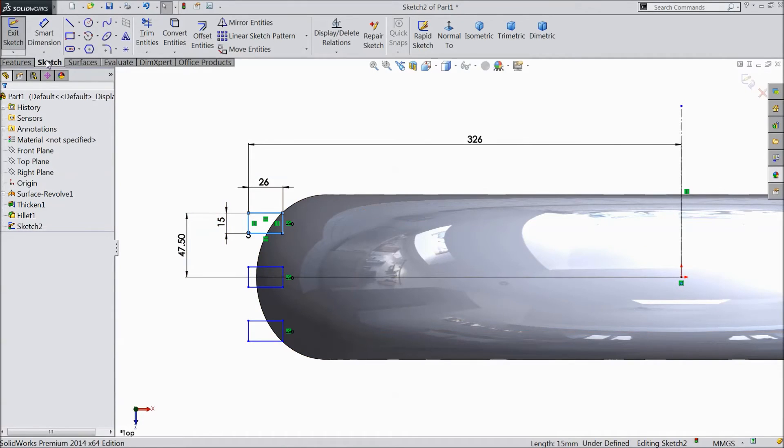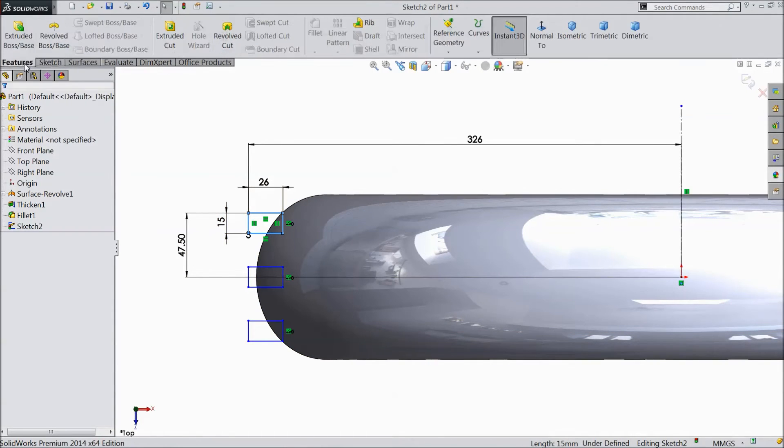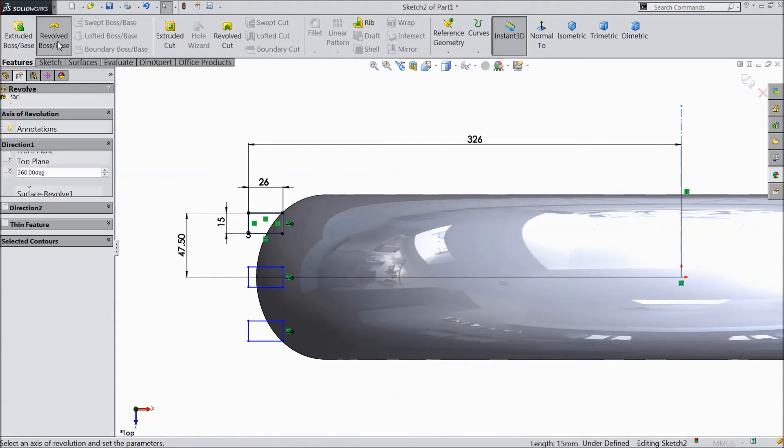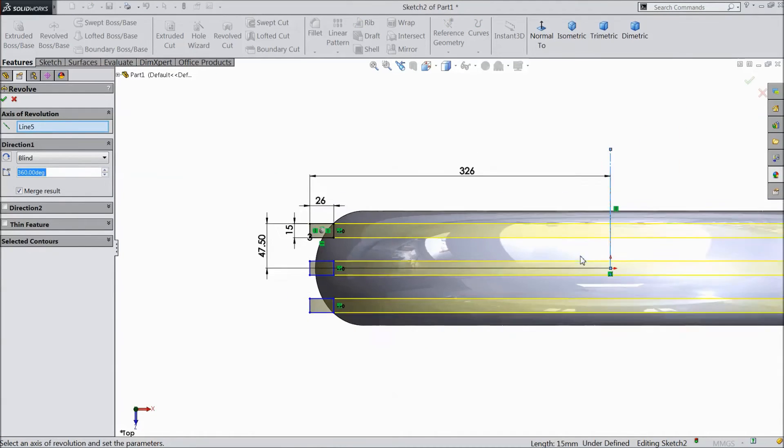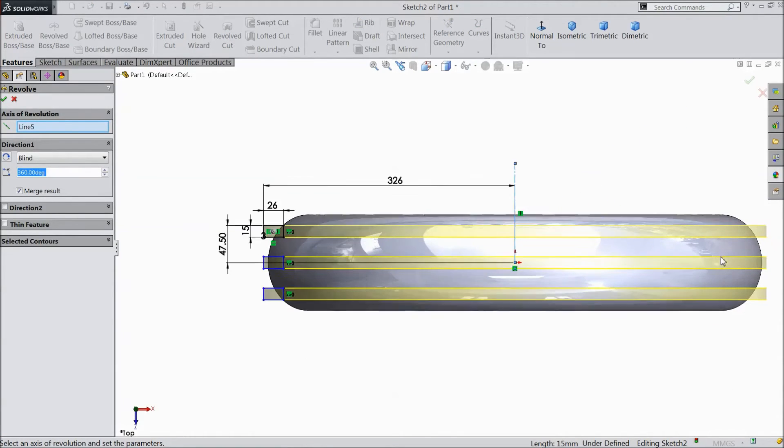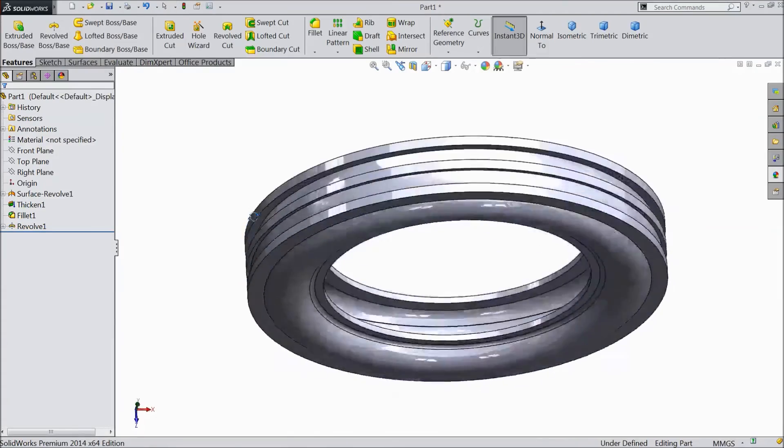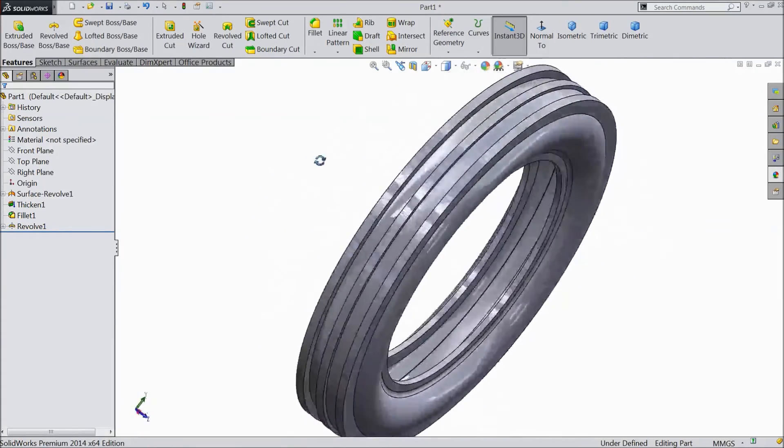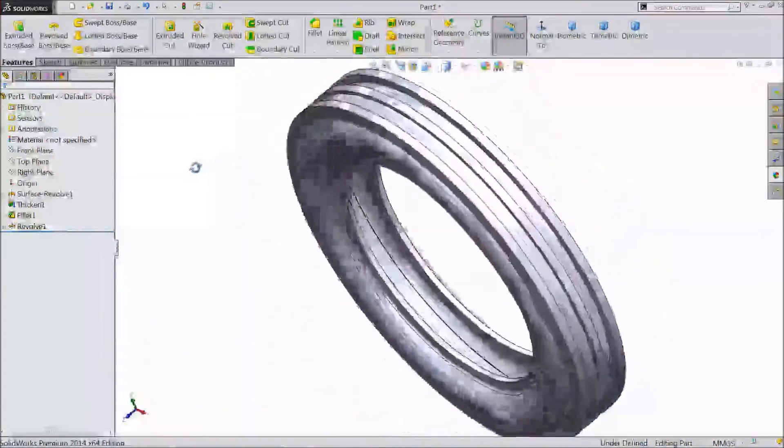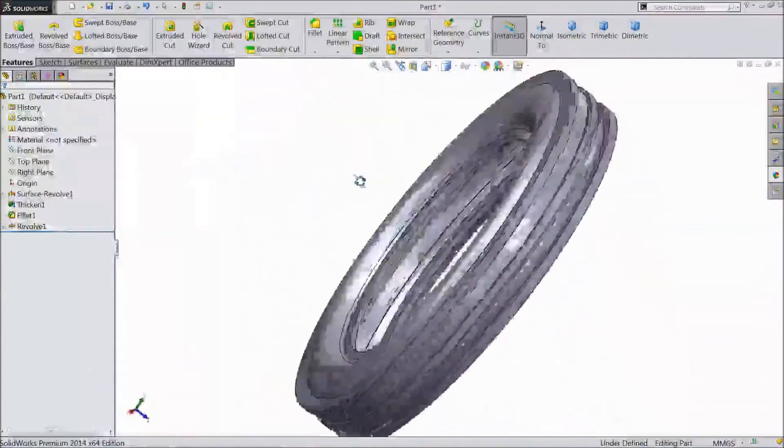Now go to feature. Select revolve boss according to this axis. Click ok. Now this is our tire treads are ready.